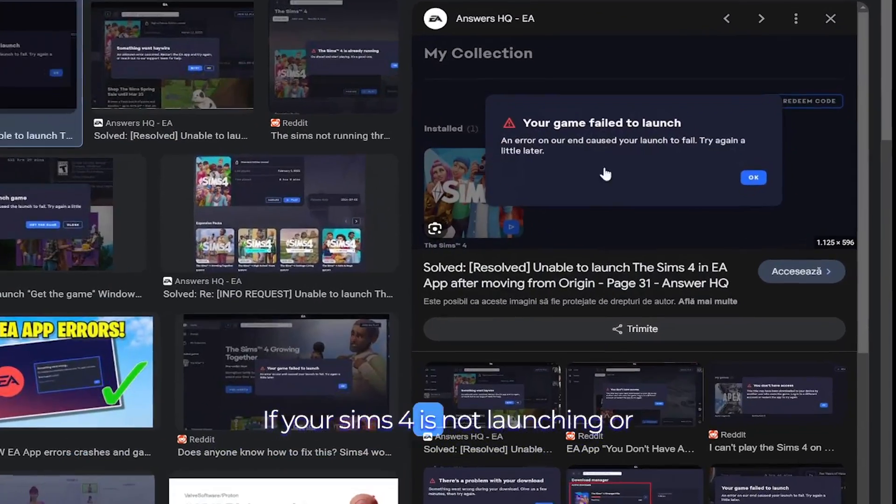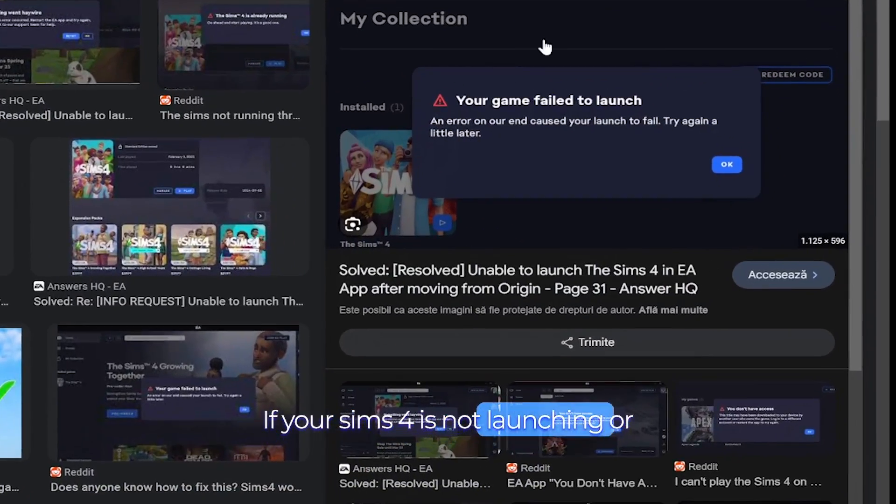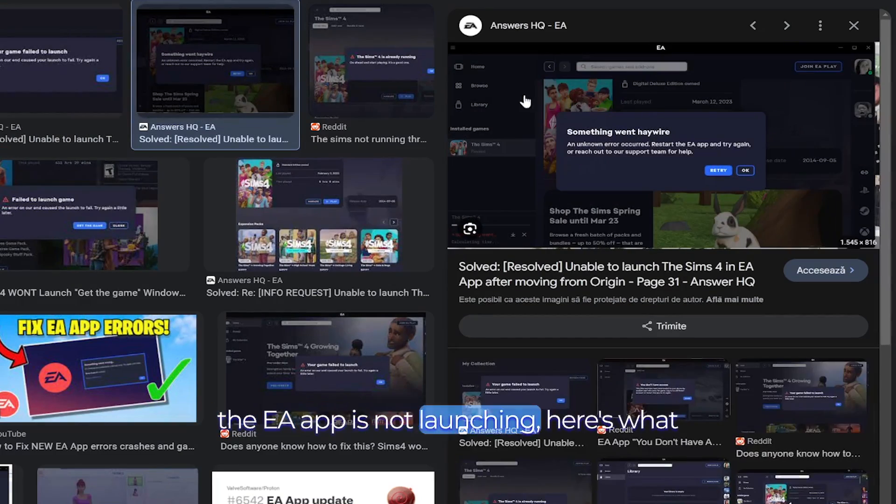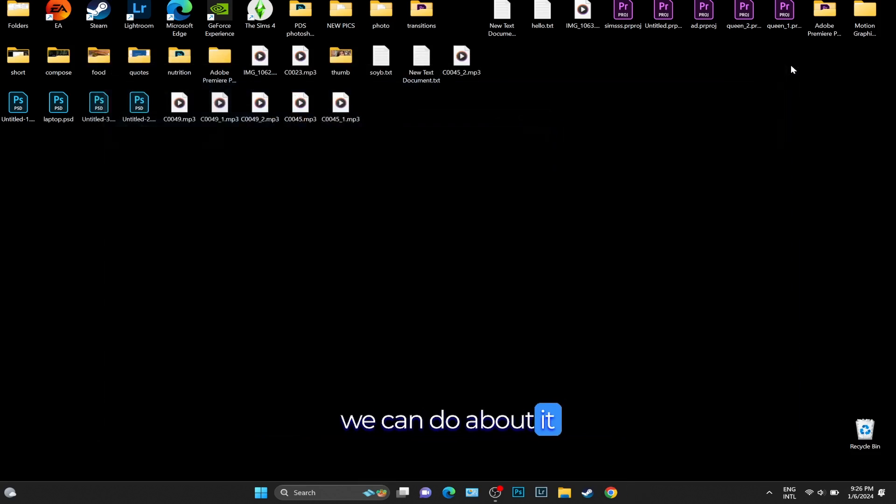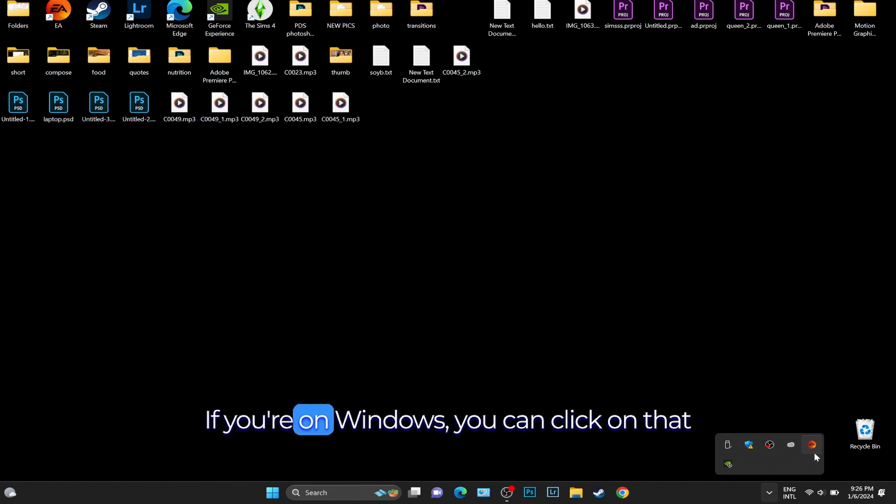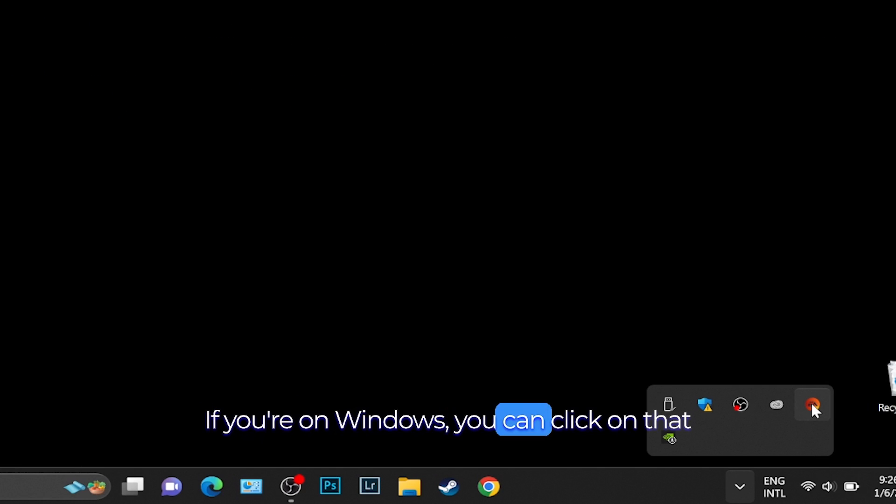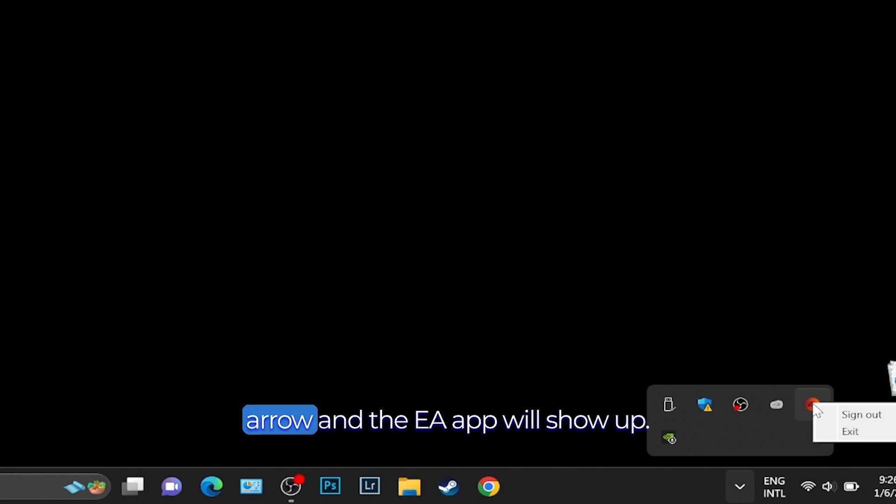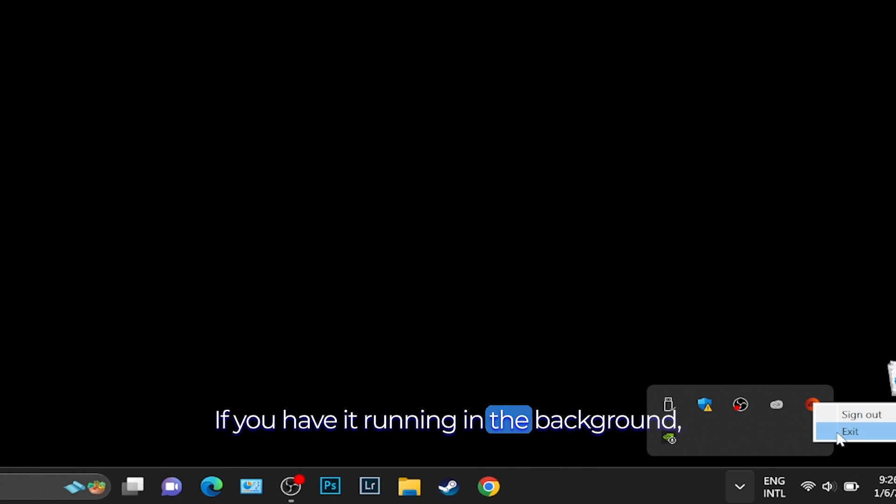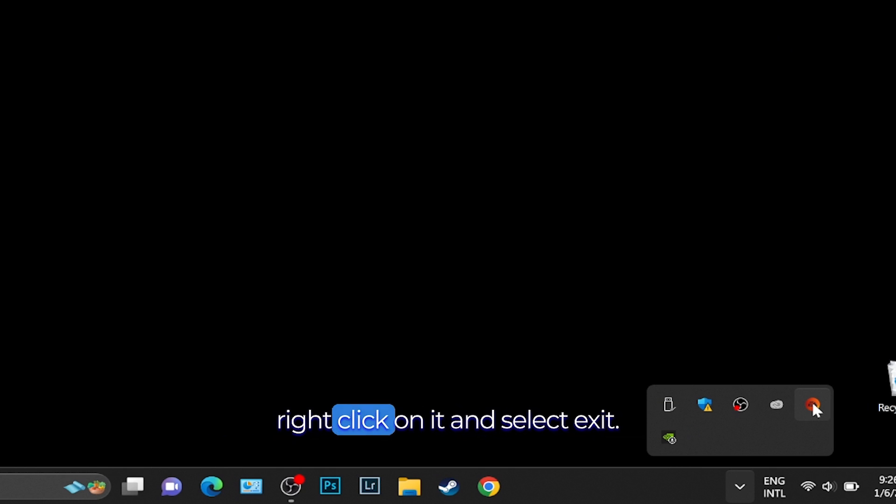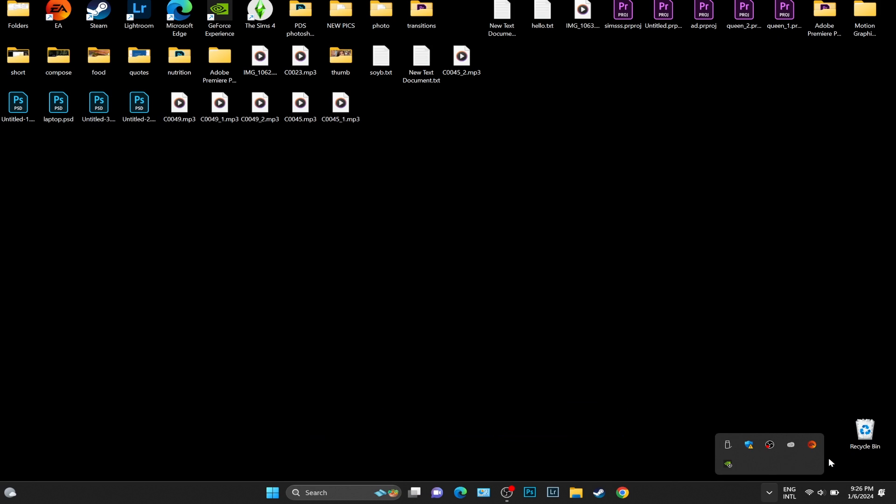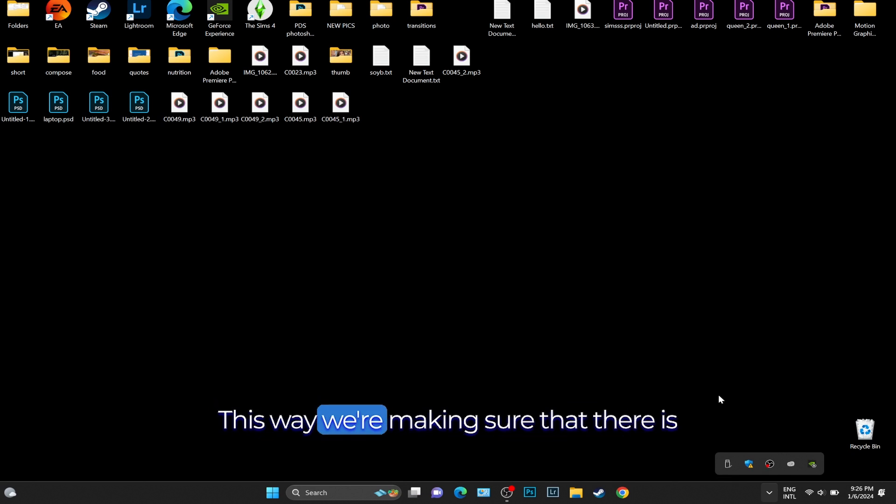If your Sims 4 or EA app is not launching, here's what we can do about it. On your taskbar, if you're on Windows, click on the arrow and the EA app will show up. If you have it running in the background, right-click on it and select Exit. This way we're making sure there is no EA app process in the background.